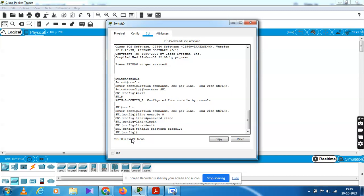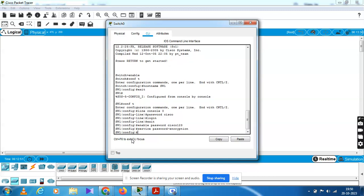Now secure all passwords using encryption. Enable password Cisco123 is set. Now for the fourth step, type service password-encryption to enable password encryption service.